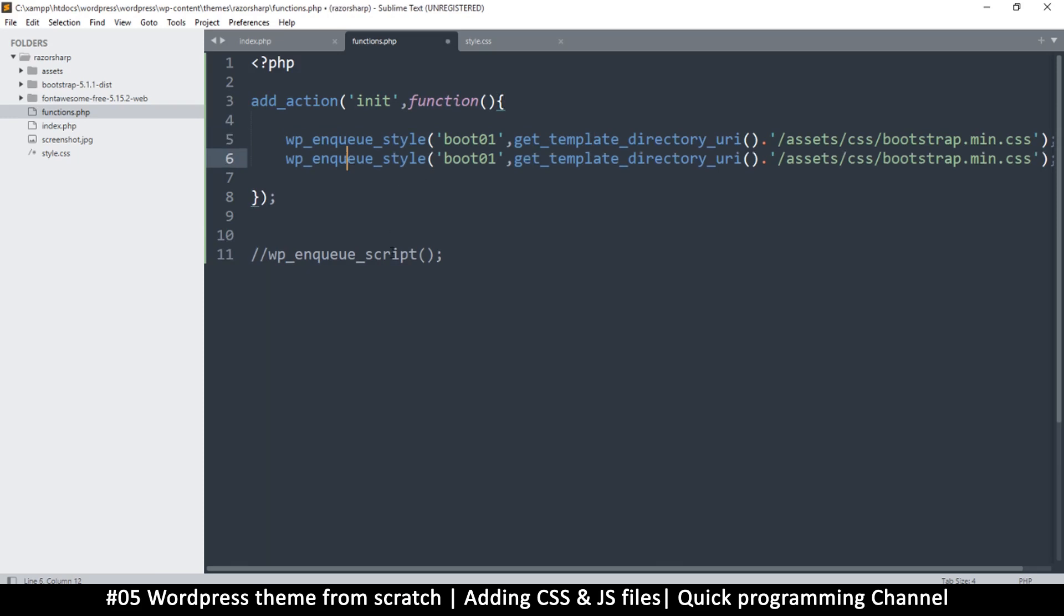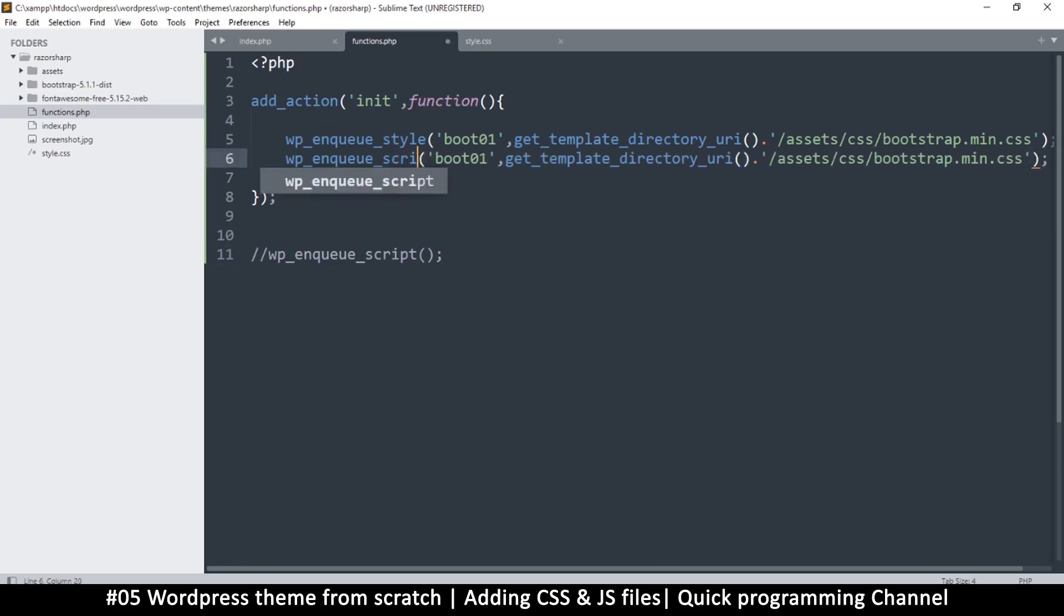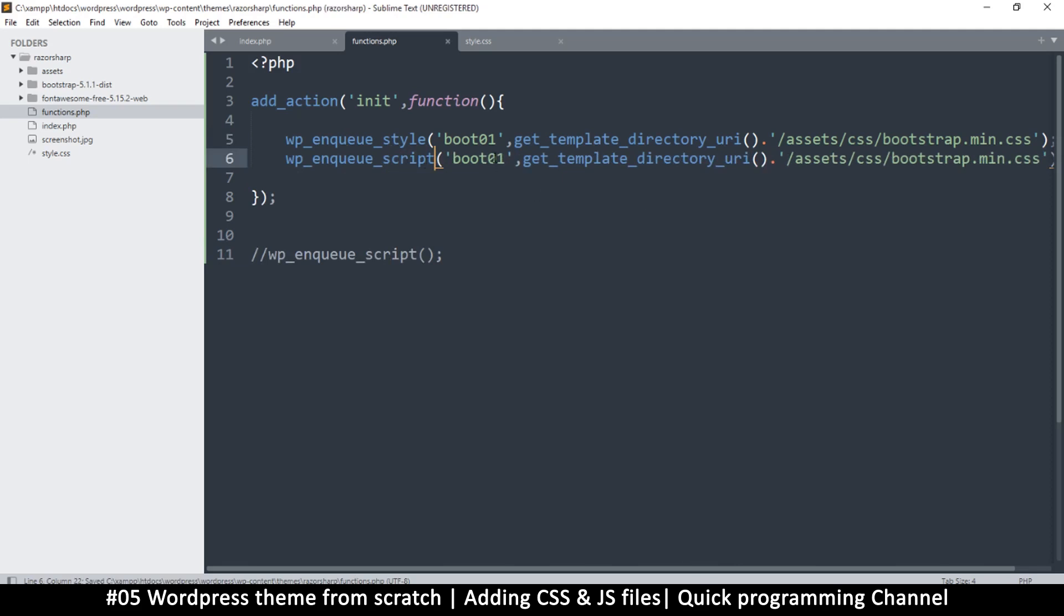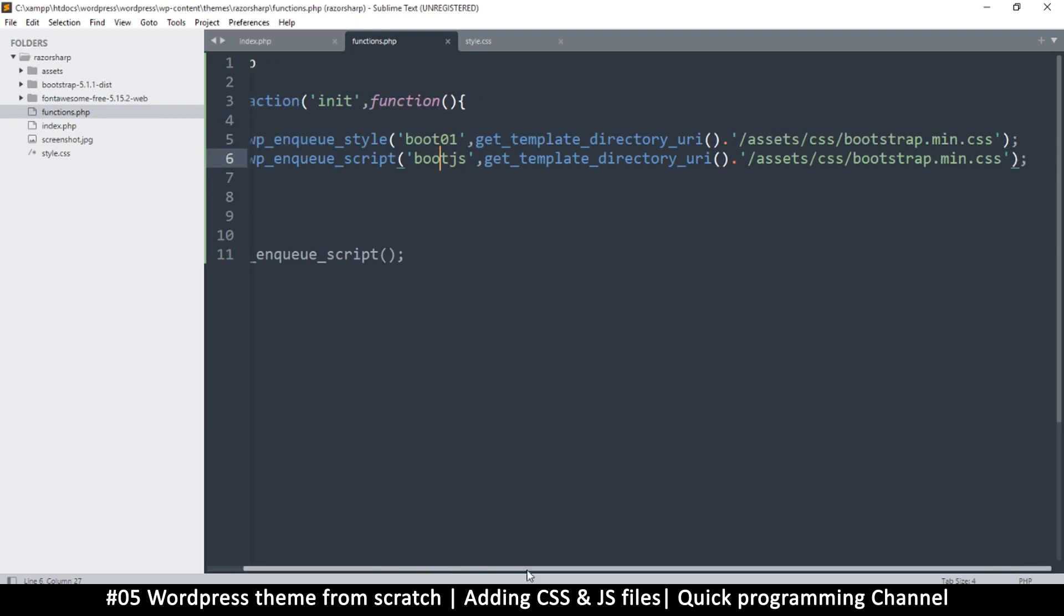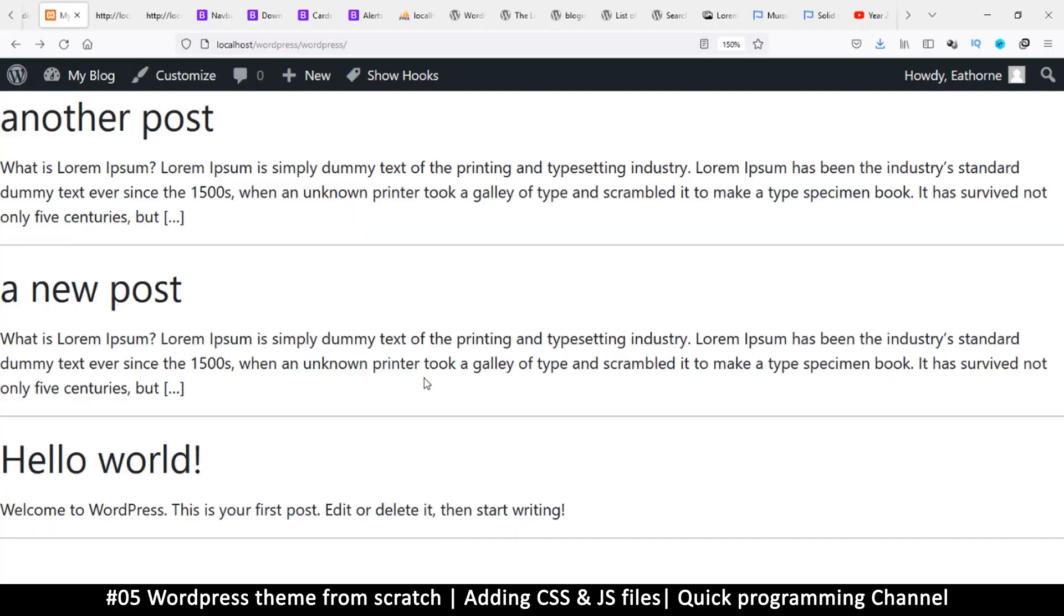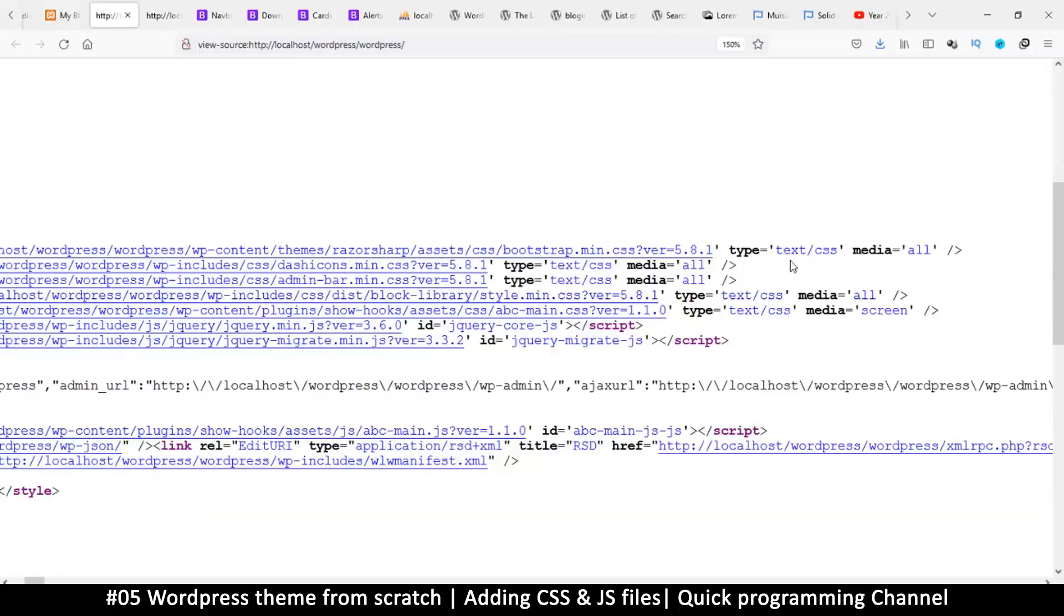Since we've done this, let's use enqueue script to add the Bootstrap script as well. Instead of boot-01, I'll say boot-js. If you don't change this handle, even if you load 10 of these lines, only one will be loaded because they have the same ID. Make sure you change this ID as you load.